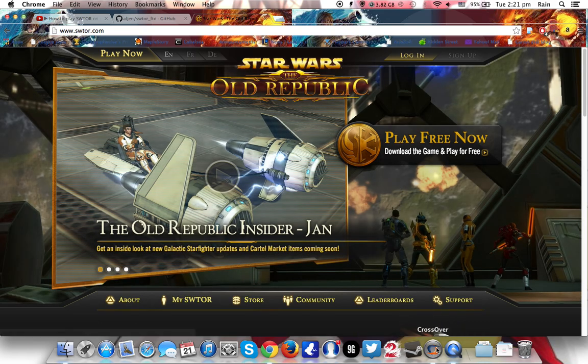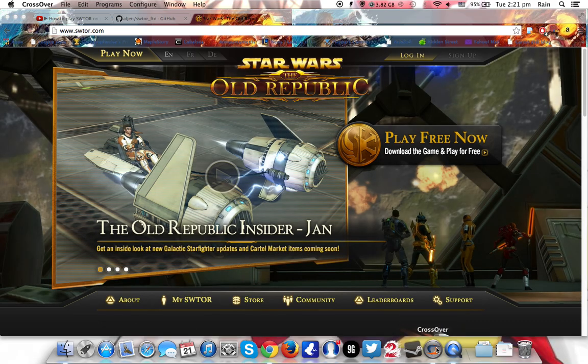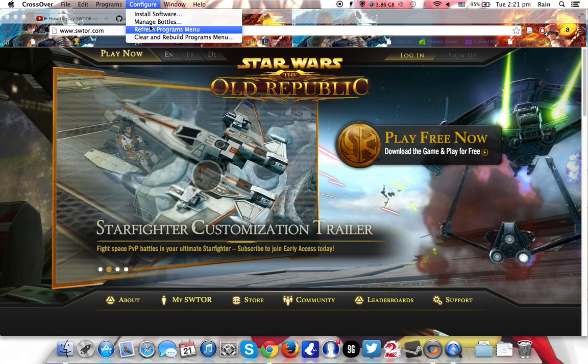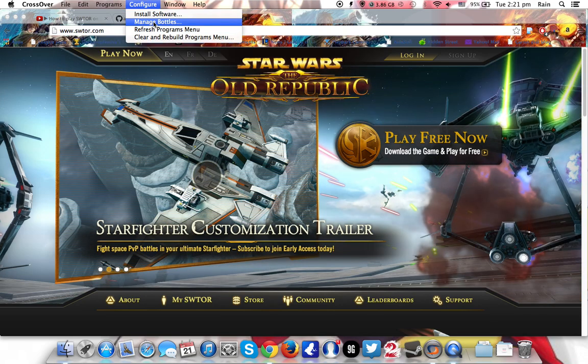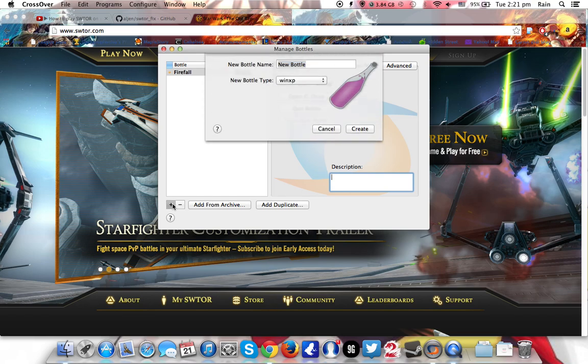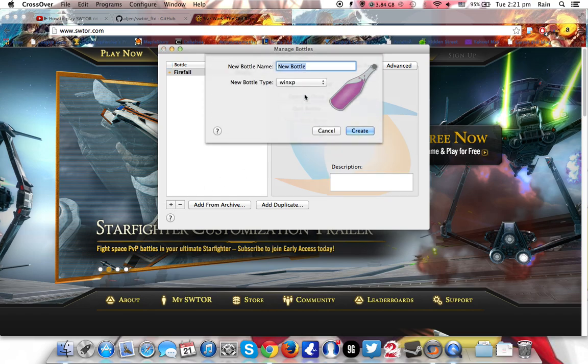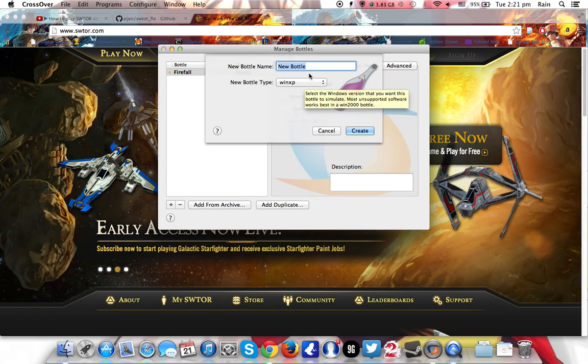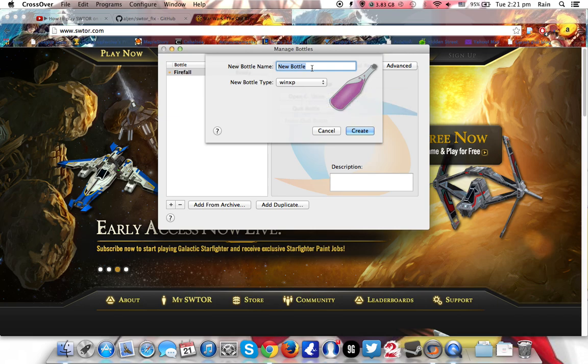So first off, open CrossOver. Okay, go to manage bottles. For those people who have no bottles yet, create a fresh one. Make sure that it is Window XP and give any name of the bottles you want.